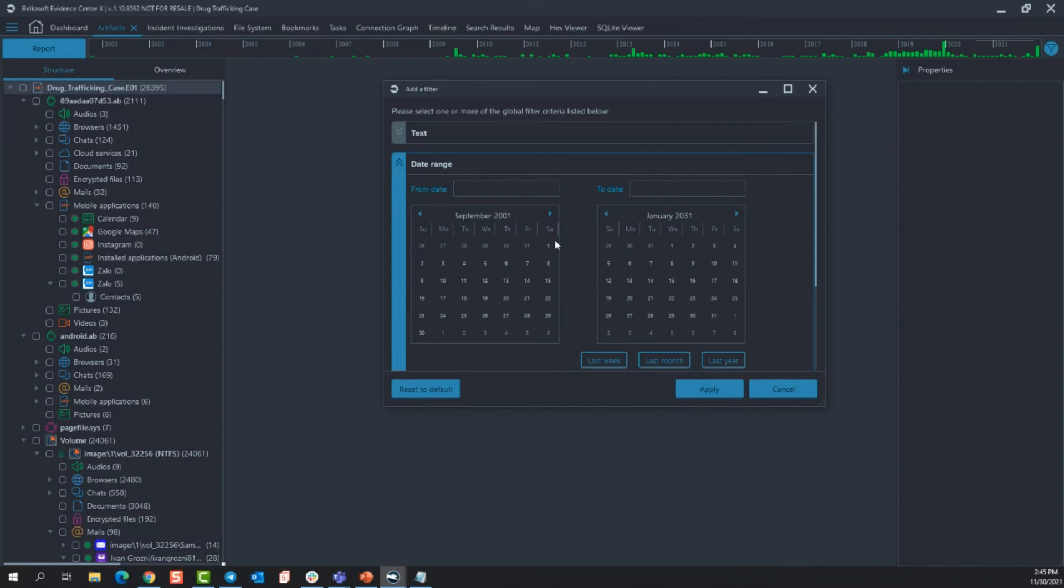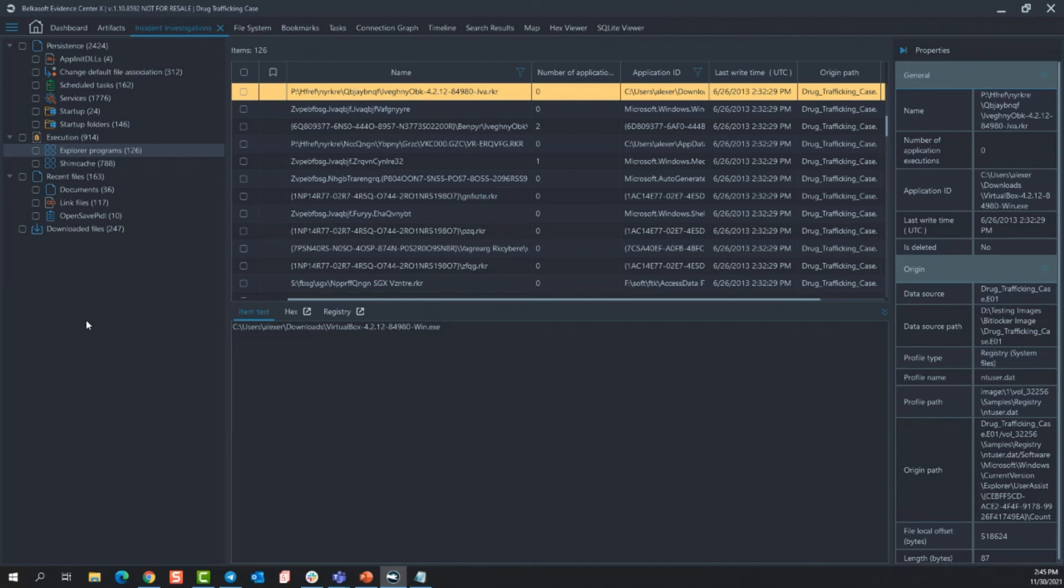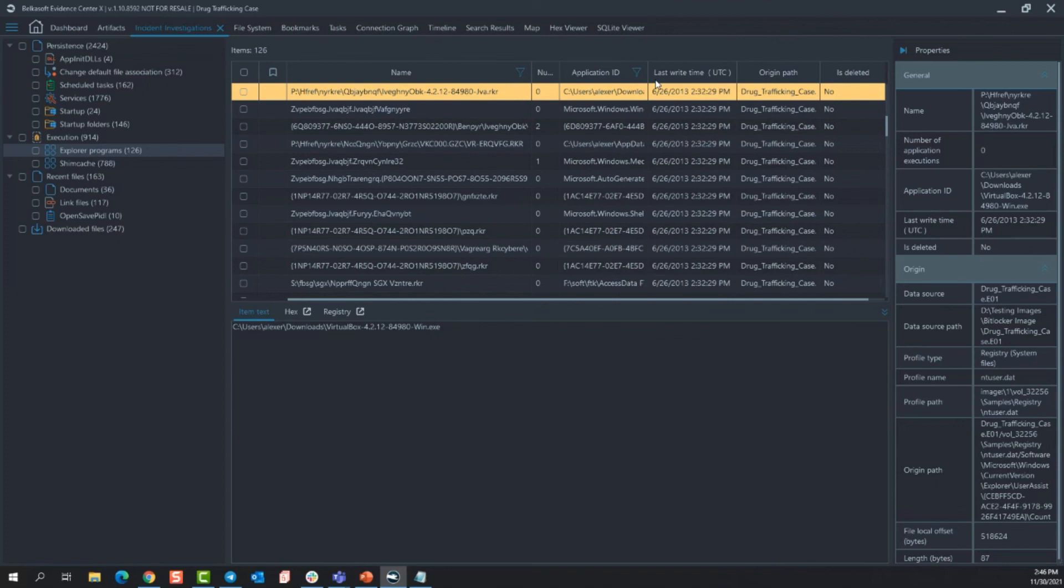Moving into incident investigations module, again, this is that additional module that's available to you in X Corporate. So that will be your methods of persistence. App DLLs, change in default file association services, apps that run at startup, shim cache, prefetch, recent documents, LNK files, downloaded files, etc. So this is a really good place to start doing an incident investigation because these are the most common types of intrusion, methods of intrusion.